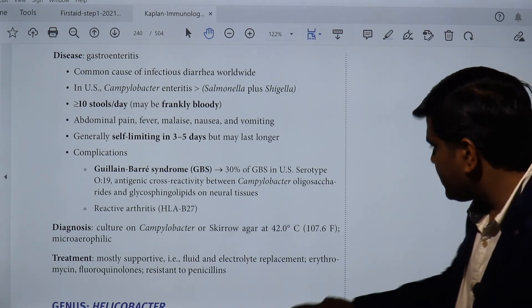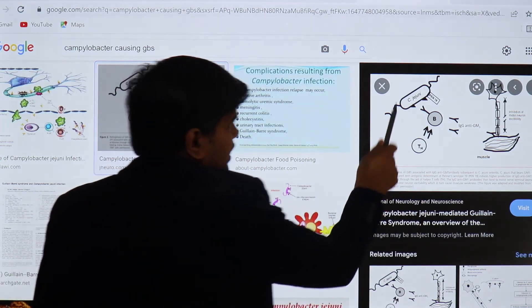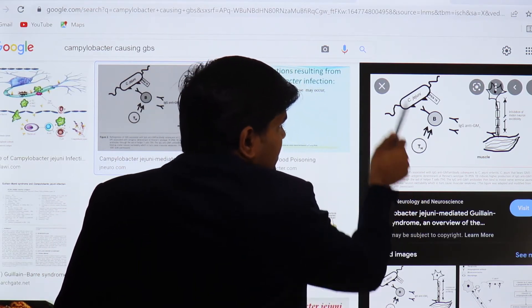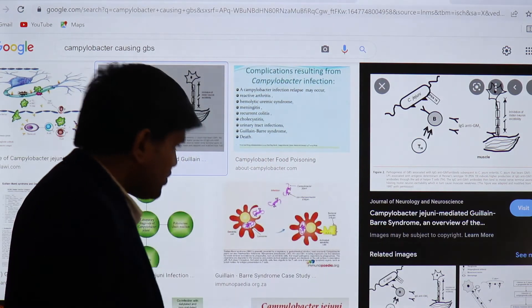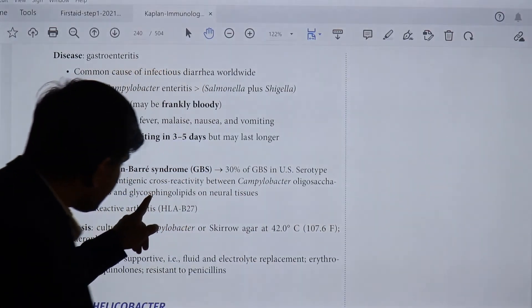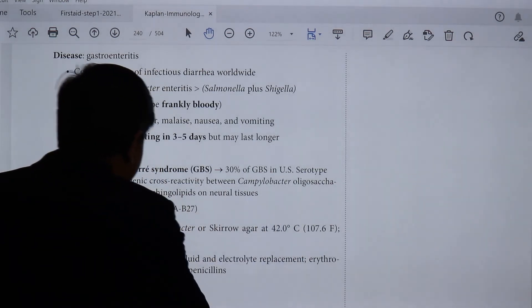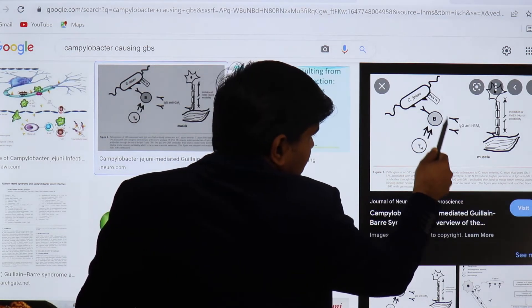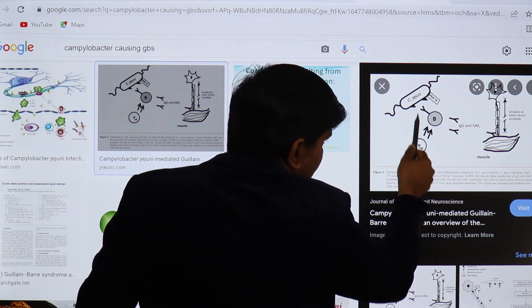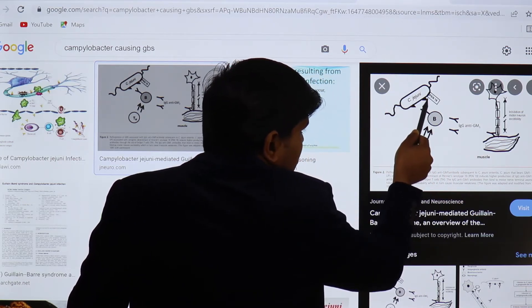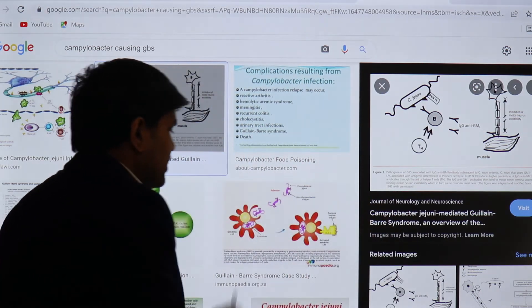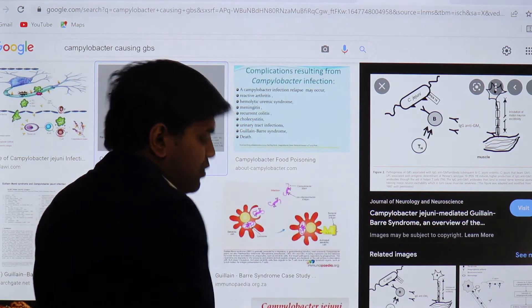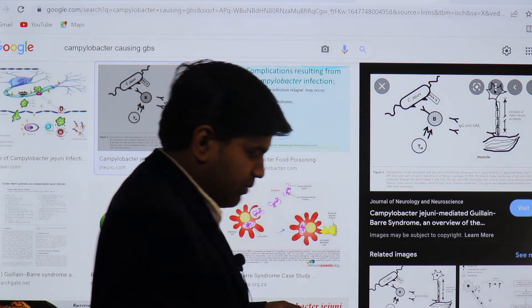There is cross-reactivity between campylobacter oligosaccharides and glycosphingolipids on neural tissue. In Campylobacter jejuni, there are campylobacter oligosaccharides in the cell wall. Our body forms antibodies against them. These antibodies mimic the similar antigenic structure of neuronal tissue — specifically glycosphingolipids. The antibody formed against Campylobacter jejuni will go and react with this neuronal tissue, causing damage, complement activation, and progressive ascending paralysis — Guillain-Barré syndrome.